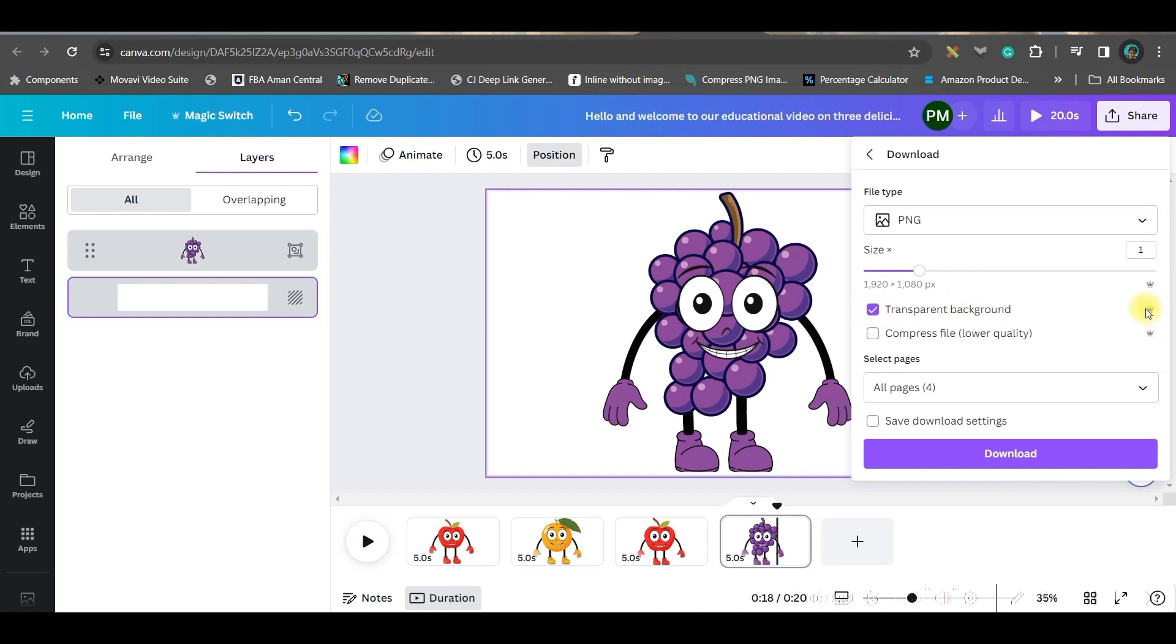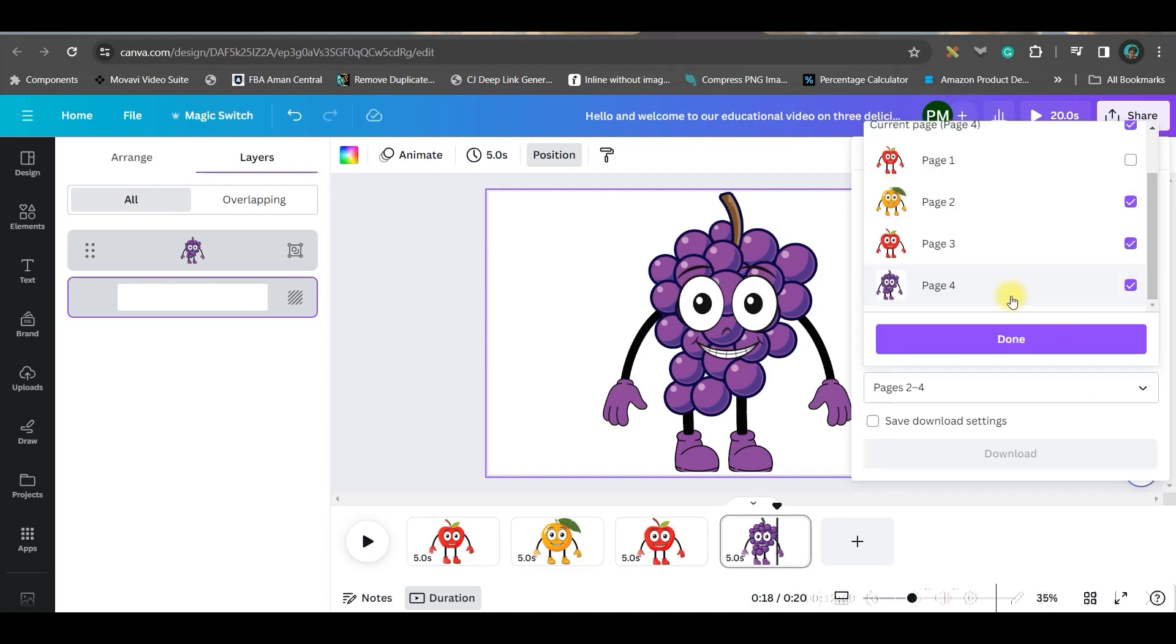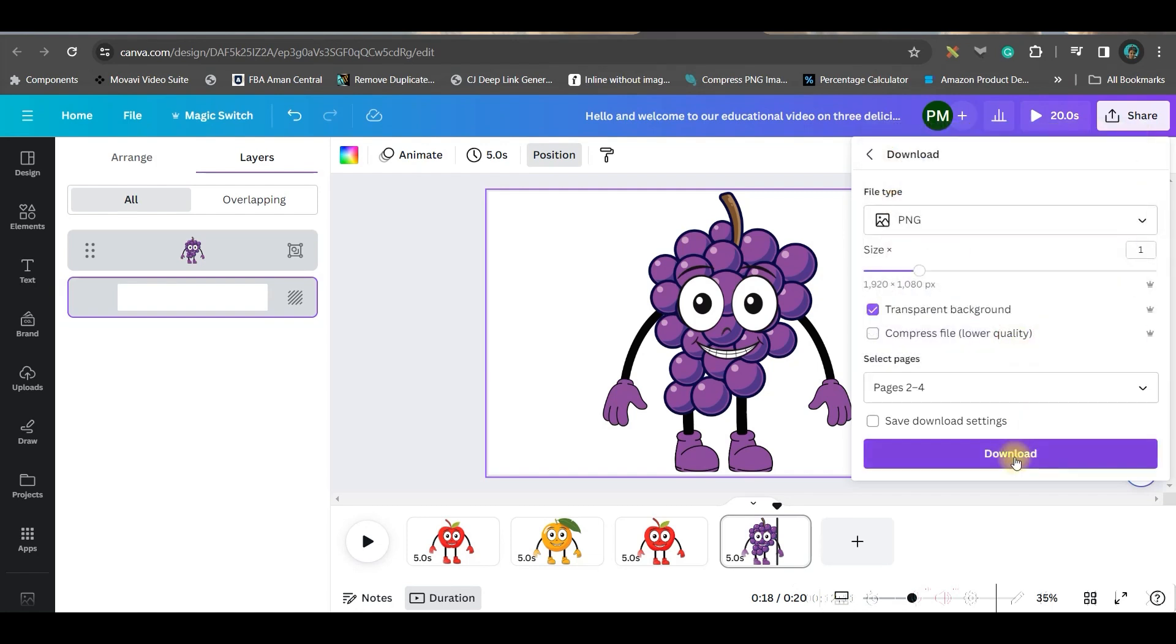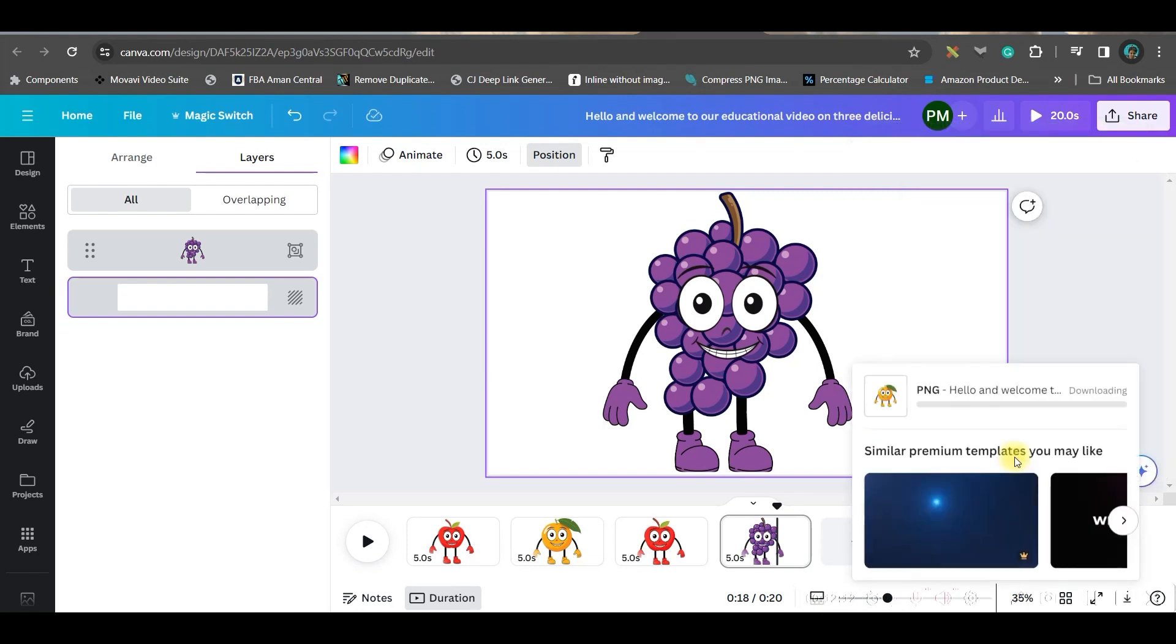Select all the layers by pressing shift from your keyboard and go to arrange and backward. All together they will go backwards. Now just make it little enlarged. Go to this top right hand side share button, go to download button. From here select PNG.